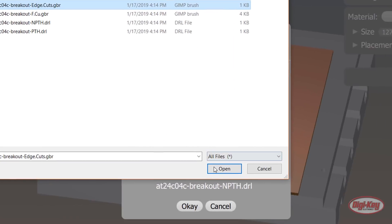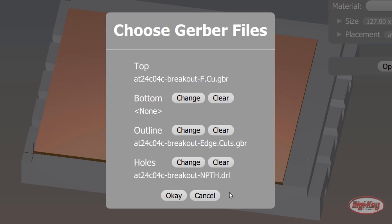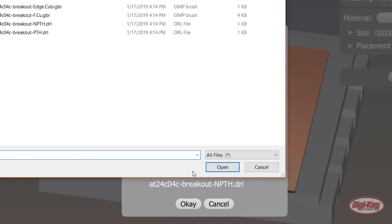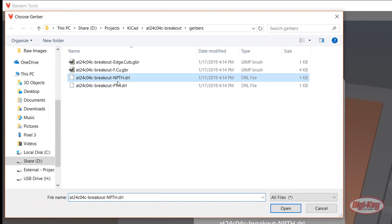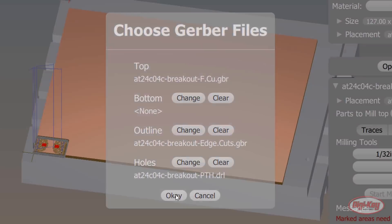You should see that the software automatically selected the non-plated through-hole file for the holes file. This might be correct in some cases. I don't have the chemicals on hand to do copper plating to make plated through-holes. But KiCad assumes that we want plated through-holes for our headers, so we actually need to use the PTH file here because that's where the drill hit locations are stored. Click Change for Holes and open the PTH drill file. Click OK to accept the Gerber files.